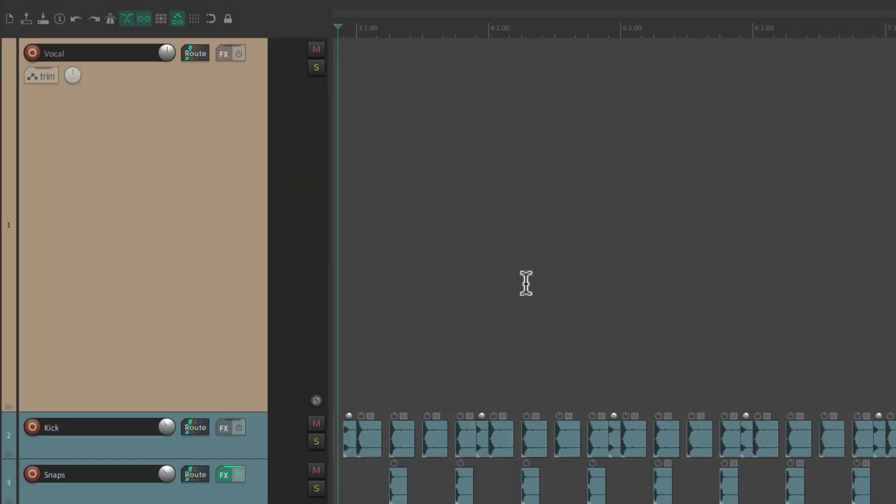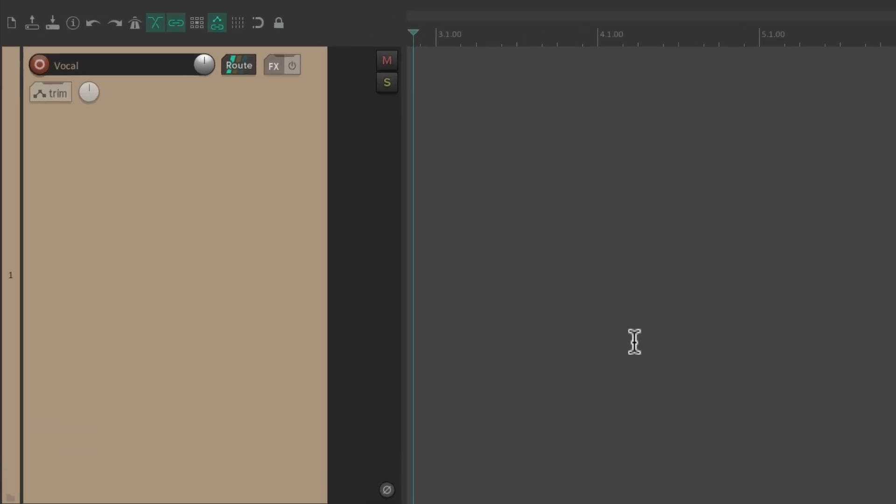So I have a project in front of me here, and I want to record some vocals. And I've already created a vocal track right here.